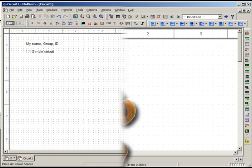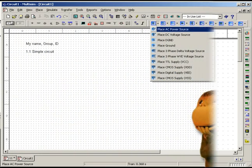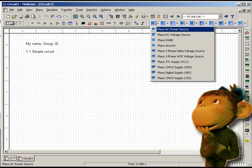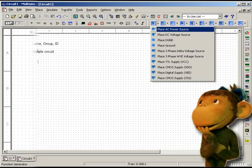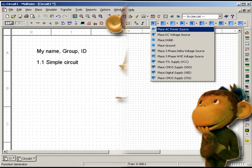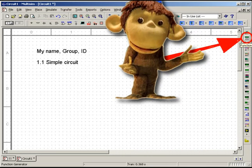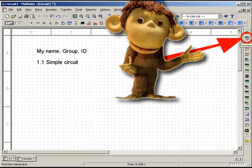The rule here is to start assembling with power sources. Many such sources can be found on the panel of Virtual Components. In addition, you can choose as a power source the Universal Function Generator from the Instruments panel.